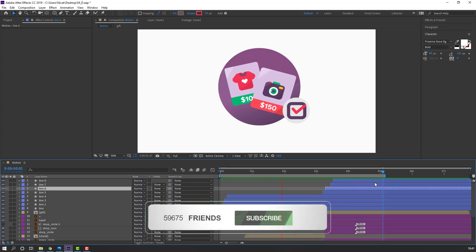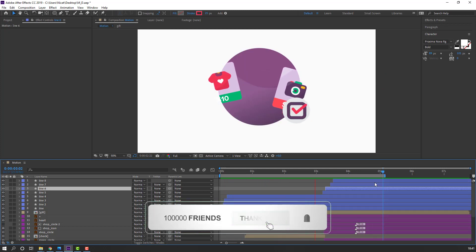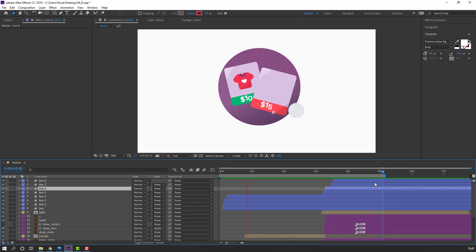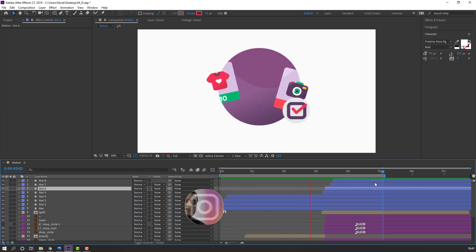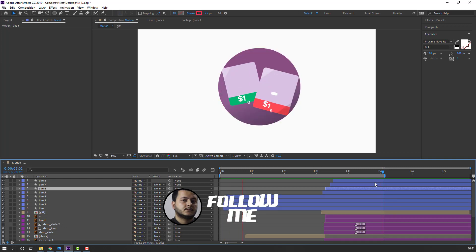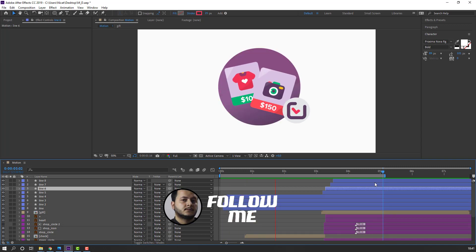Not bad — I like it! Thank you for watching my tutorial. Don't forget to subscribe, like the video, and please follow me on Instagram. Good luck!